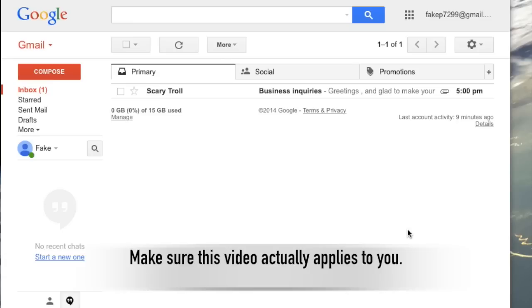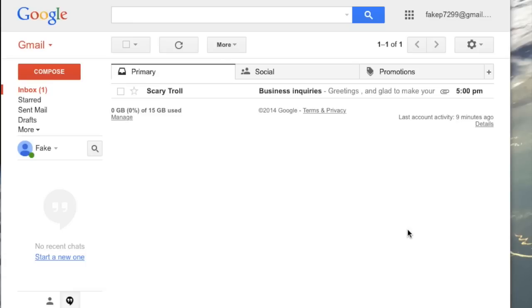So this video is specifically for people who have gotten a suspicious email. It's not for people with no email in their inbox. So you should be seeing something, so if you don't see anything in your email, this video is not for you.